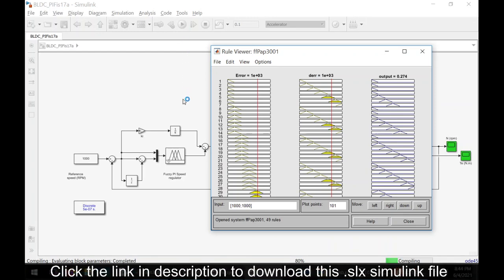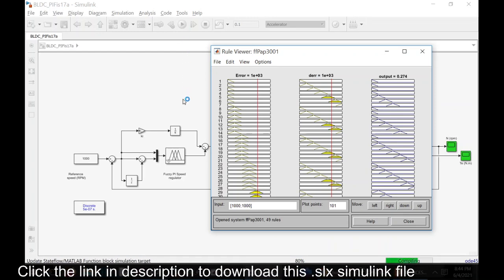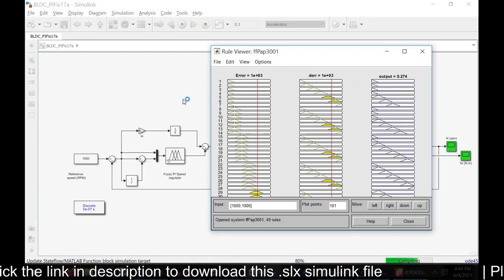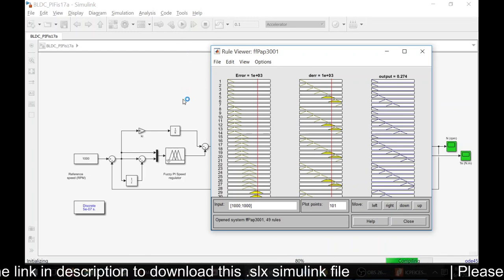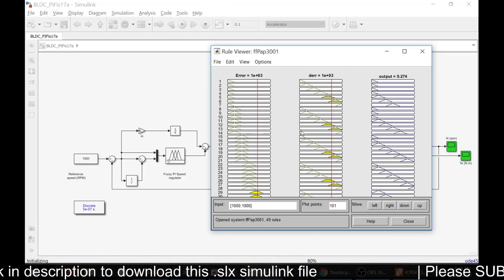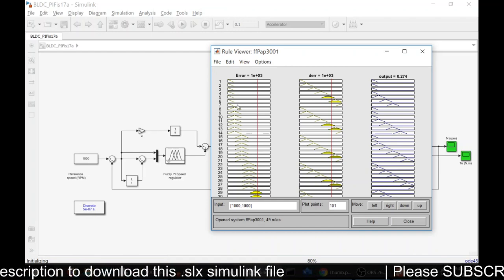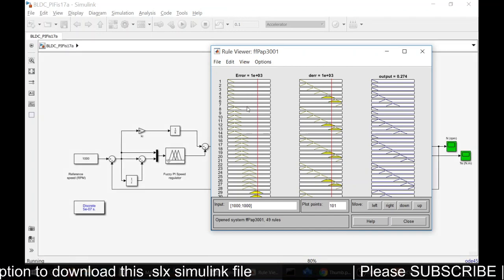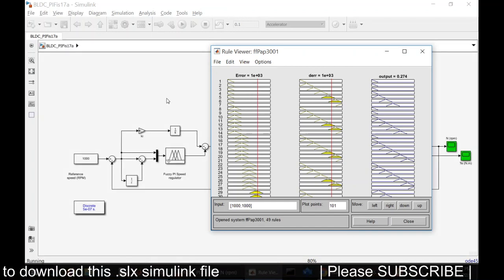Here we have the fuzzy rule viewer. Based on the input, this rule viewer, the rules will get changed.